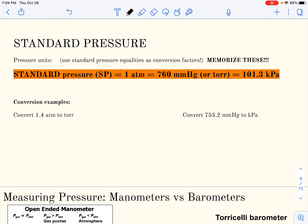The way that we describe gases is in four different variables or four different characteristics: pressure, temperature, volume, and the amount of gas — the number of gas particles — which is really described by the number of moles of gas particles. We will be working with these four variables together and independently, so you need to make sure that you understand the details about them.